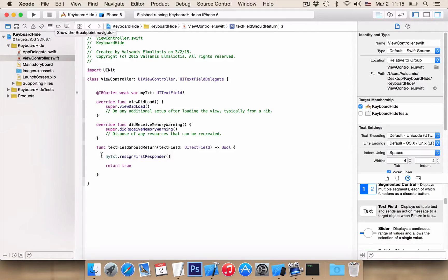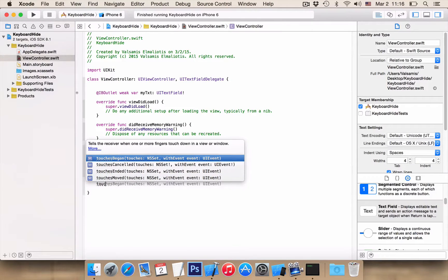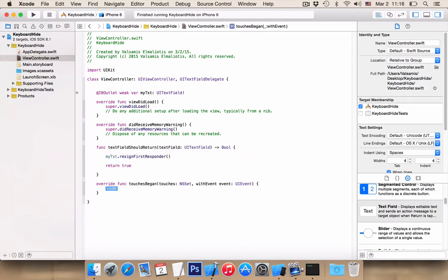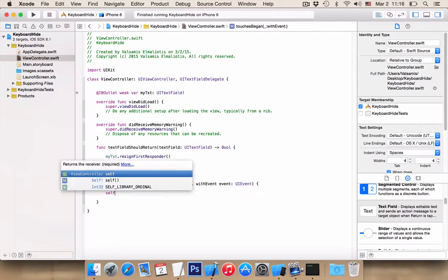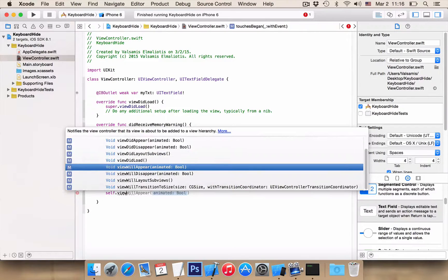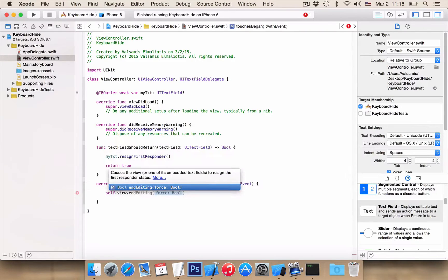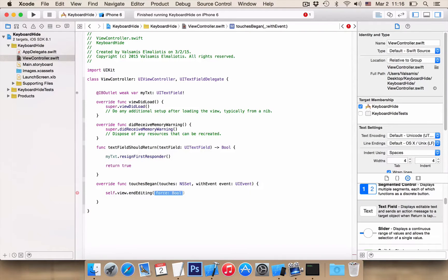Now let's close our keyboard when we touch the view. We want the touchesBegan function, and here we want self.view.endEditing(true).